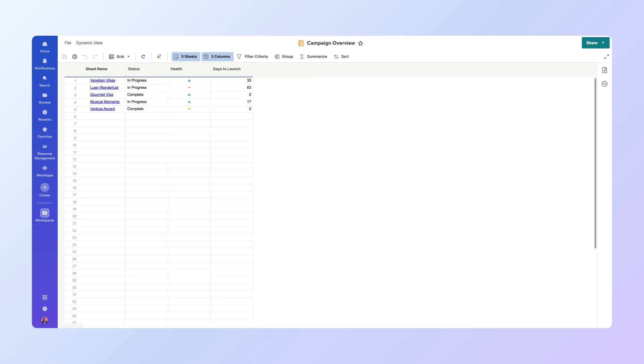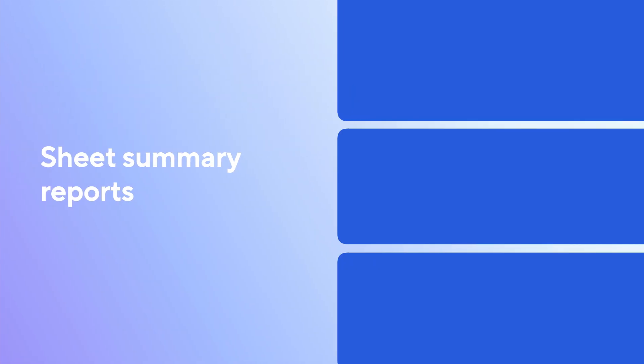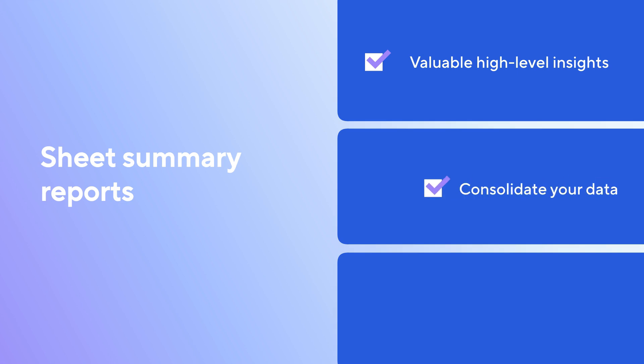And just like that, we've created a concise Campaign Overview Report displaying the key summary information from all your campaign sheets. This consolidated view provides valuable high-level insights, enabling you to easily consolidate and analyze your Smartsheet information.